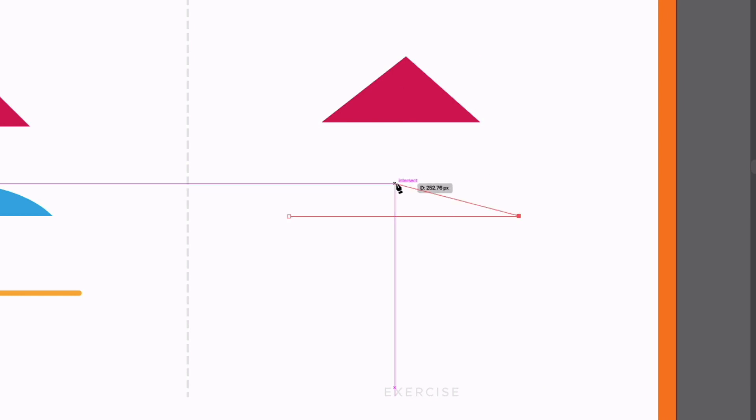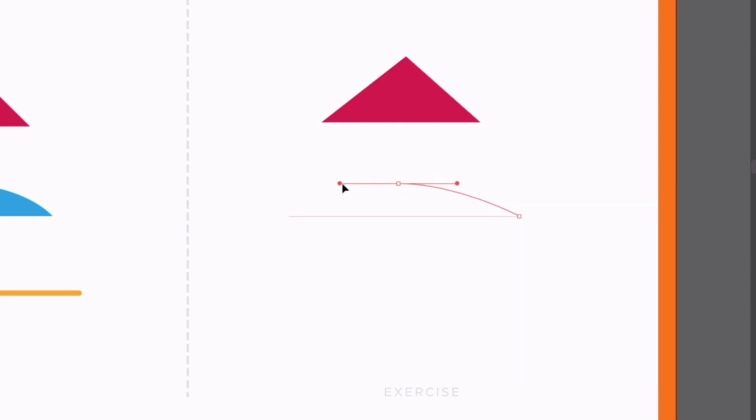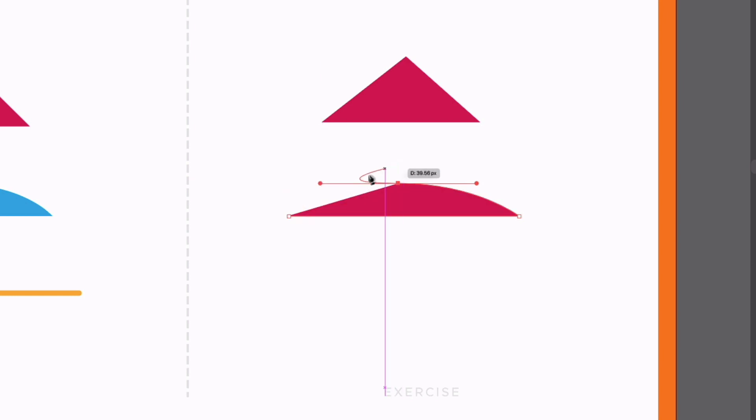If I go back towards the middle, I can click and drag to extrude these curve handles and you can see we are creating a curved path as a result.